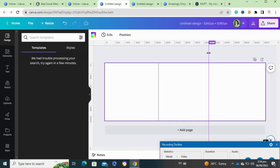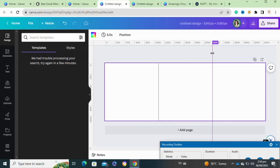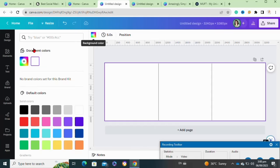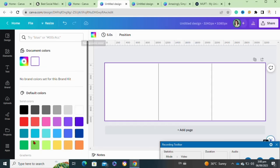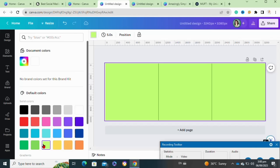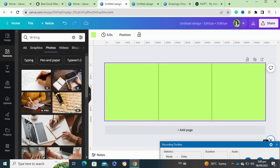After this, you have to add a background color to your canvas. To add a background color, click on the color palette icon and select any color. While selecting the background color, keep in mind that it should match your brand identity or represent your brand.